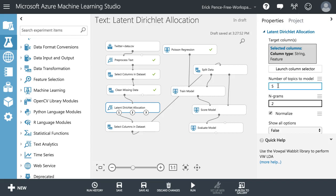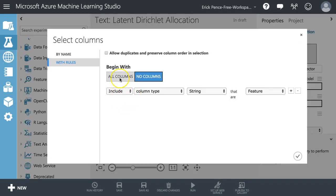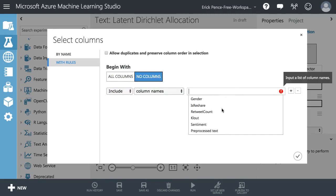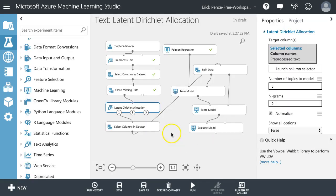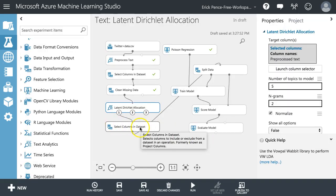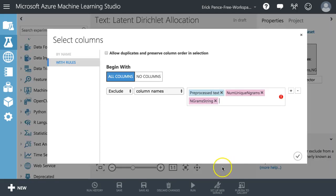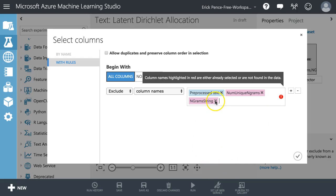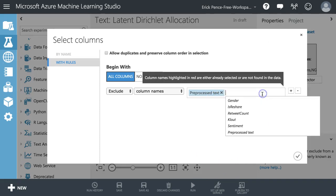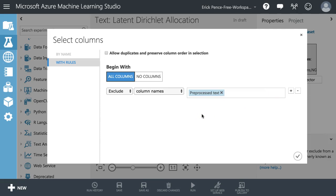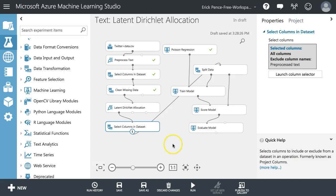We start by telling it which column contains the text, so we include the column name 'pre-processed text'. We want to get rid of pre-processed text this time, and we're also not going to have the ngram string variable — those were things produced by the extract ngram features from text module.